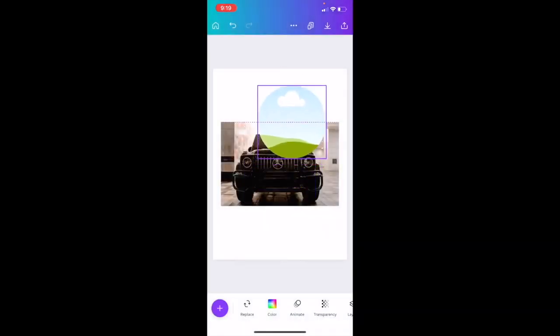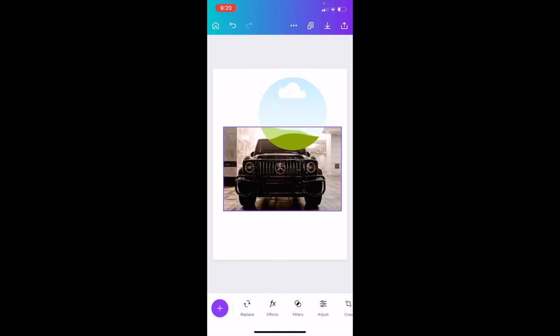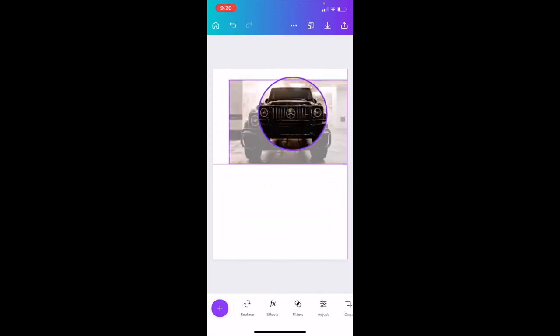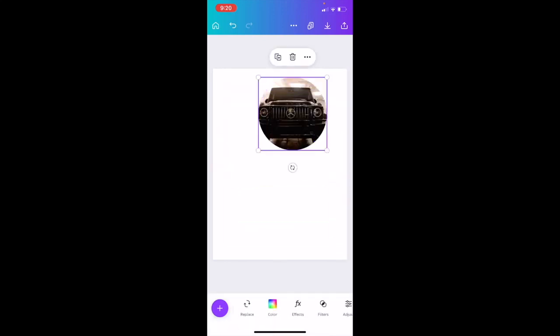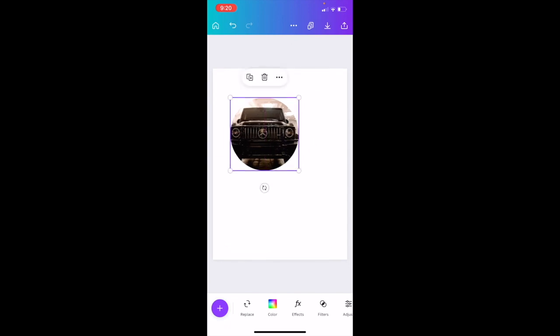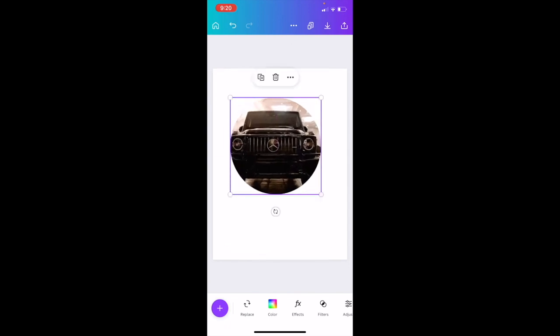Now as you can tell, we have a frame that's a circle and the image. Next thing I want you to do is grab the image, drag it all the way into the circle, just like that. We have now dragged this into the circle.